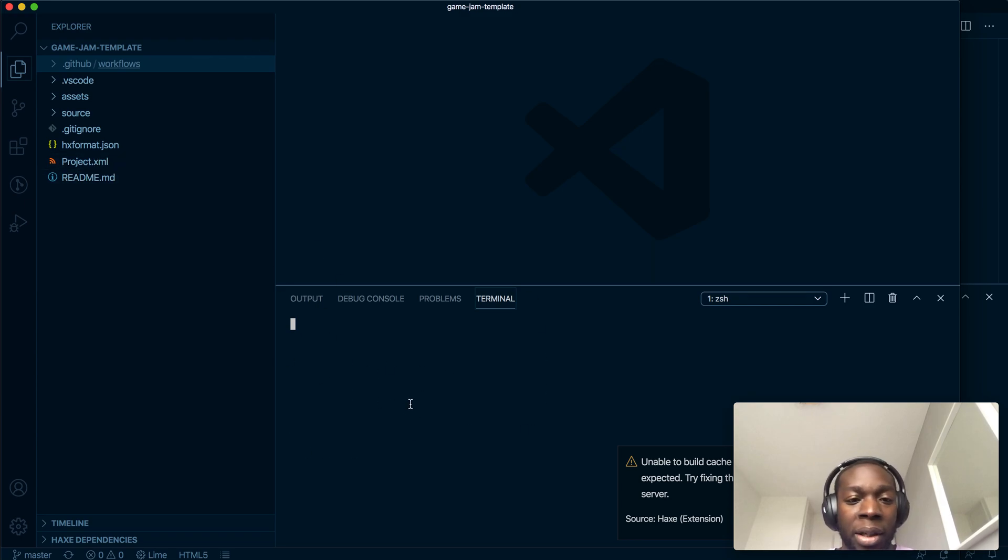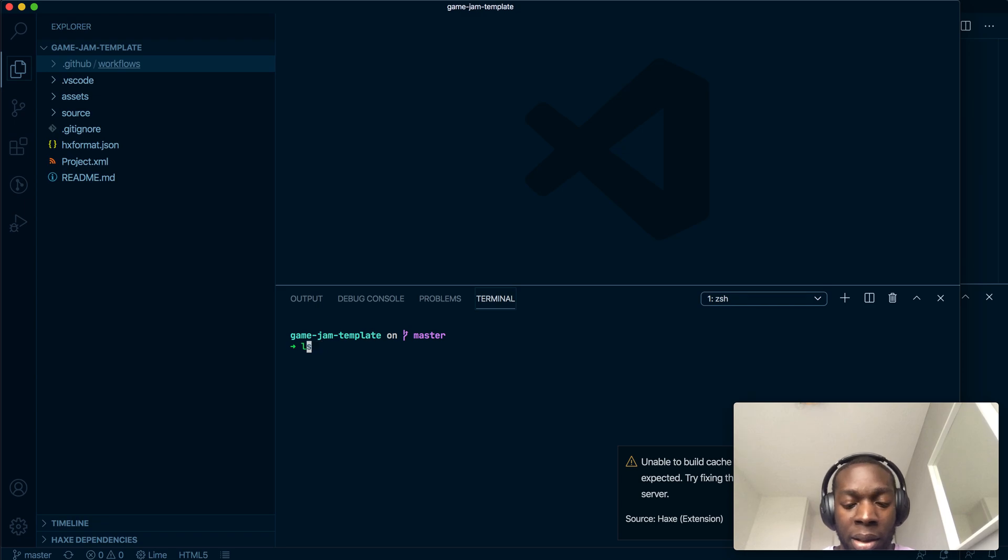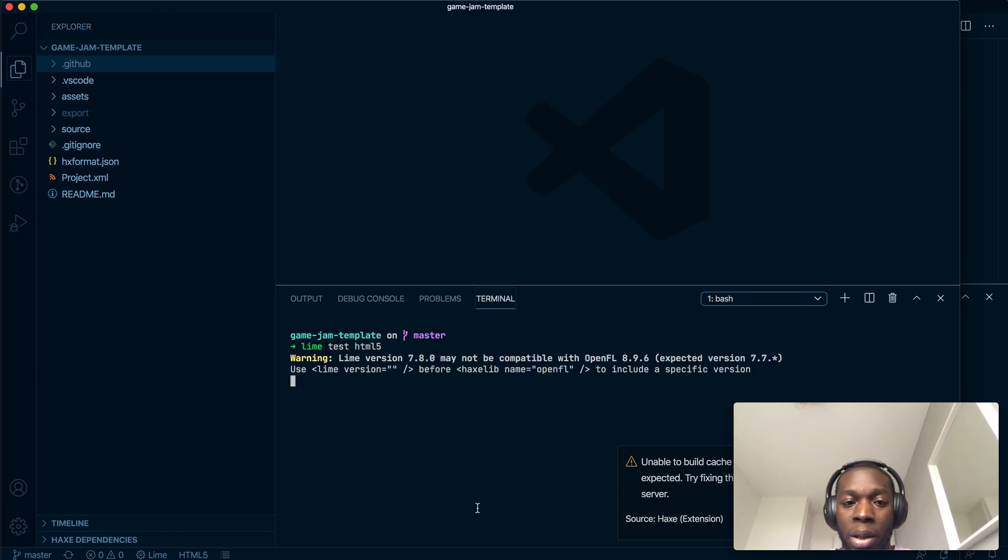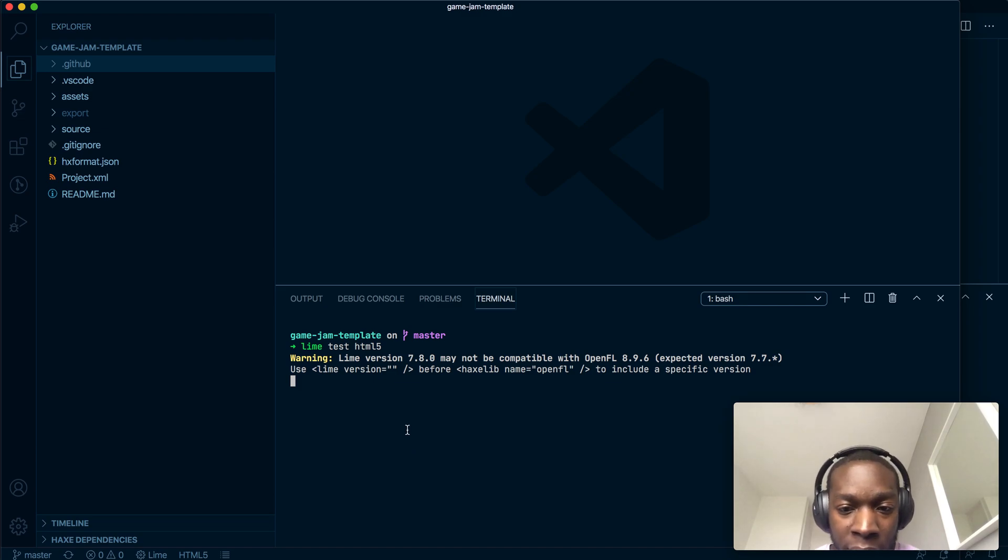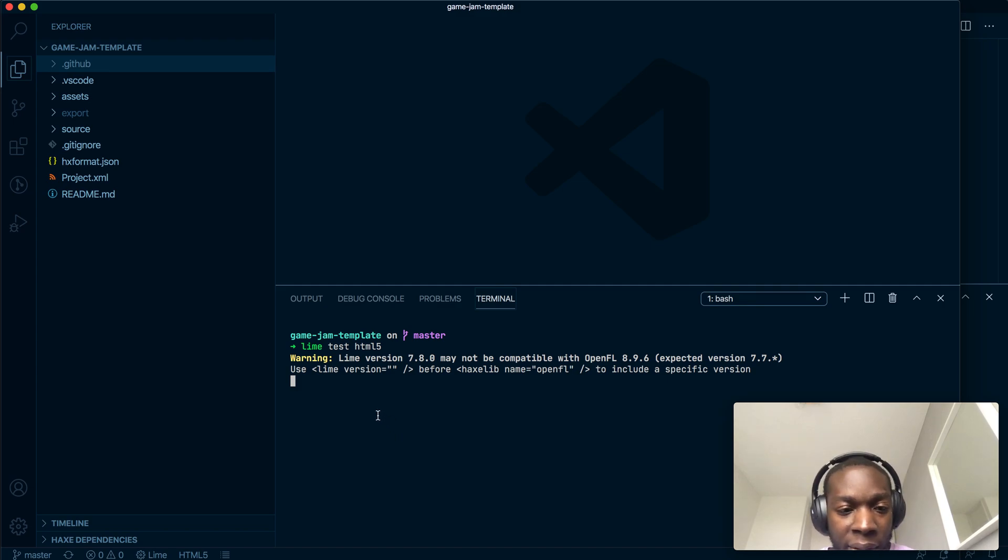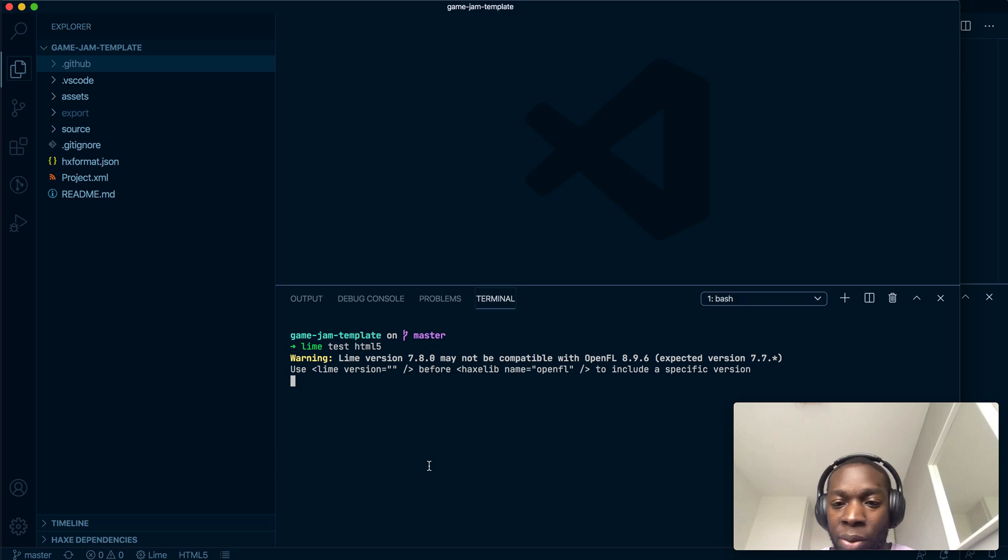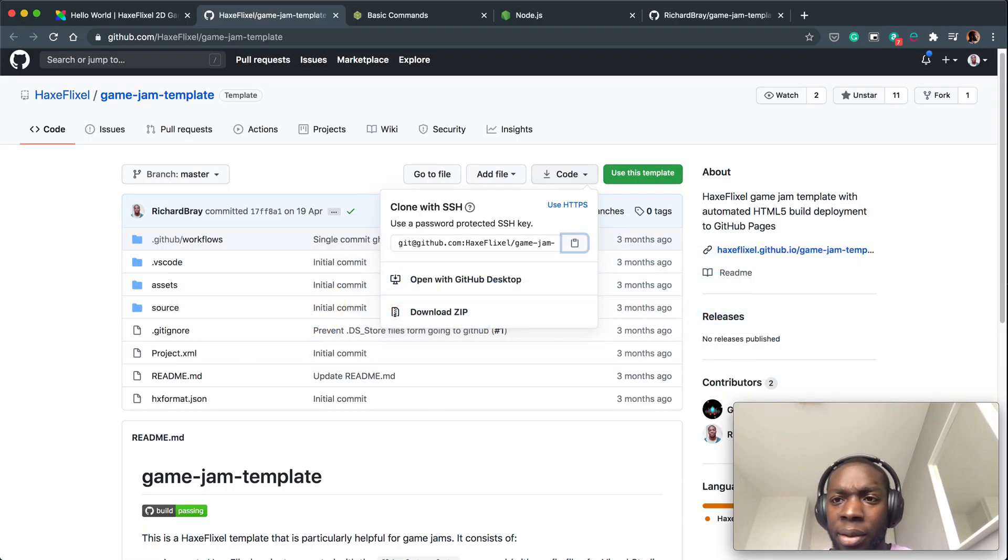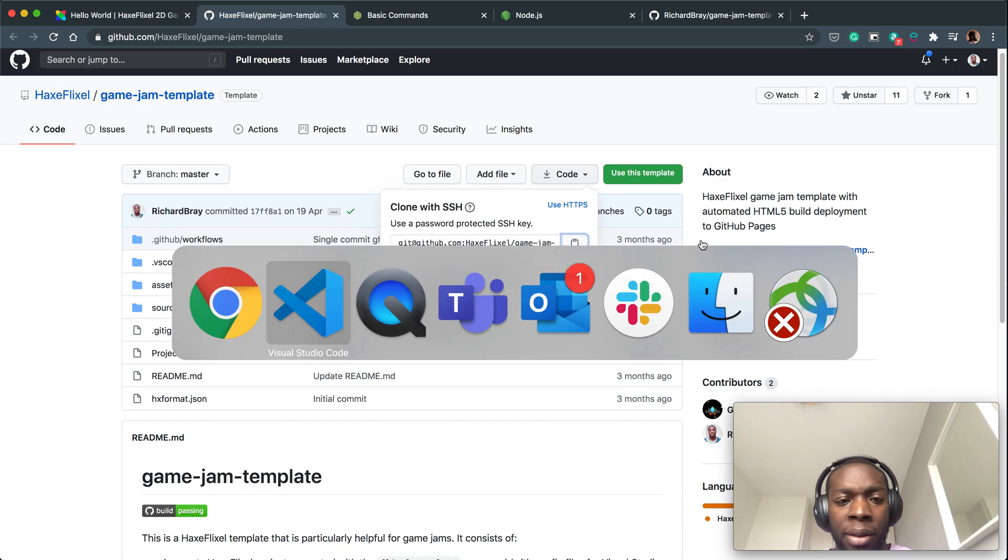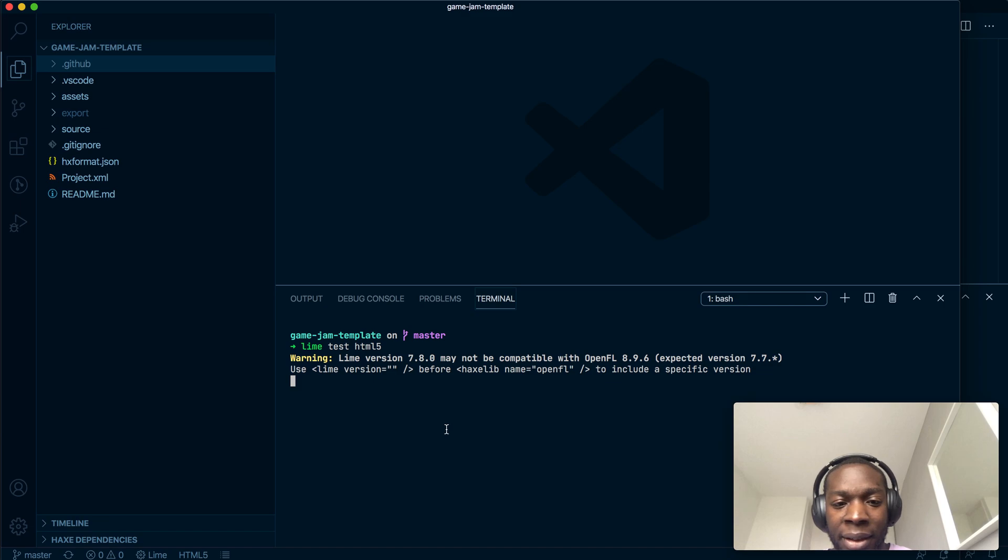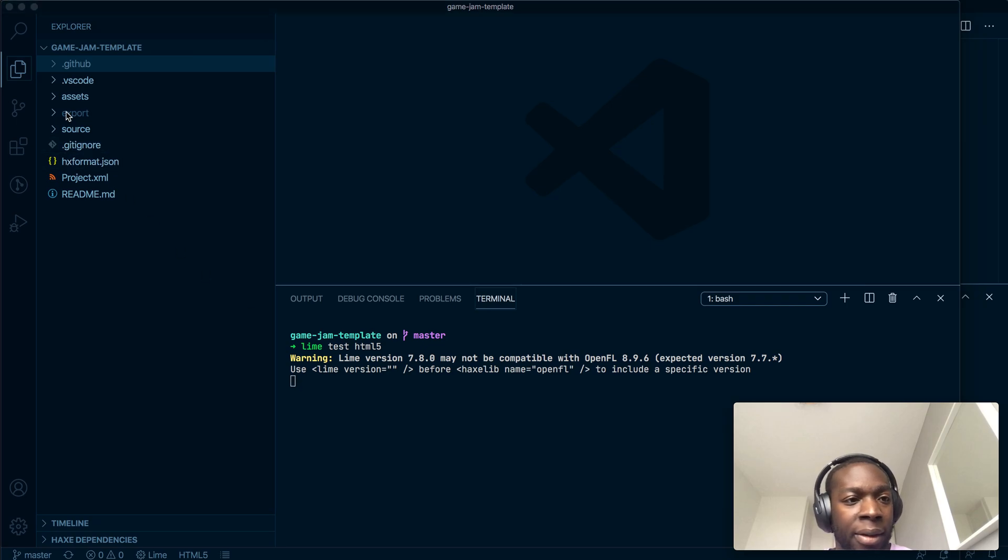Now to run this file, you need to open up your terminal like I've done here and run a few simple commands. Lime test html5. I've made a mistake. No I haven't, I've done this already before. I don't actually know what to expect now. There we go.